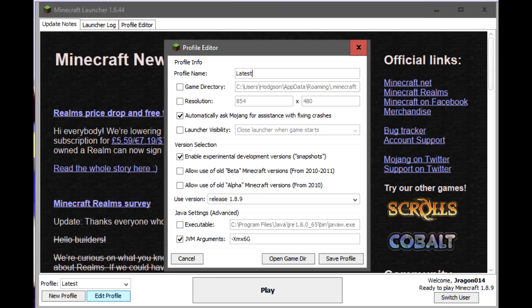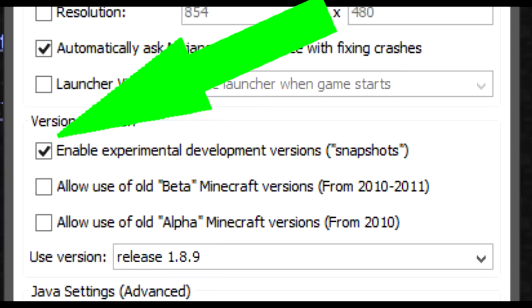And what we need to do, we need to check this box right here, enable experimental development versions, snapshots.